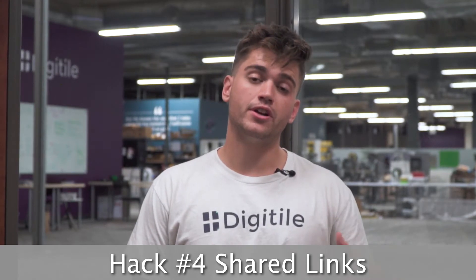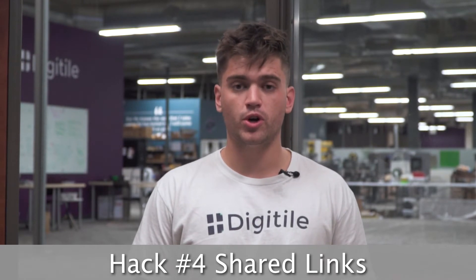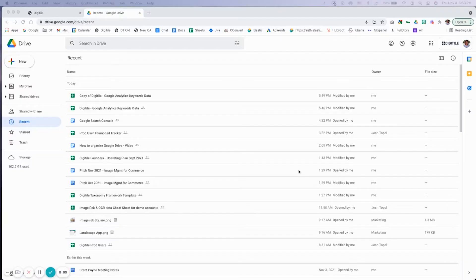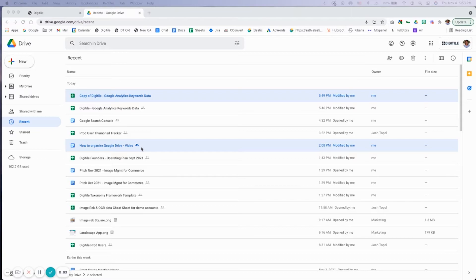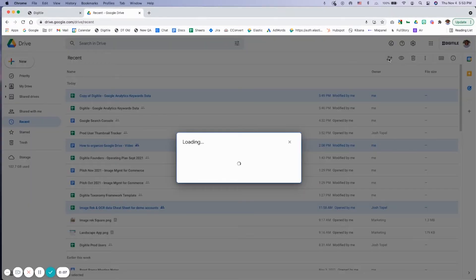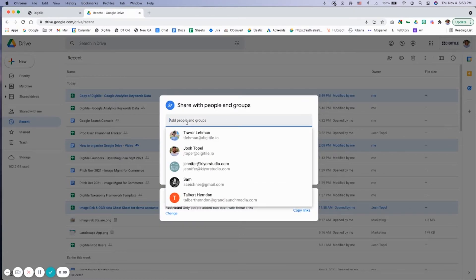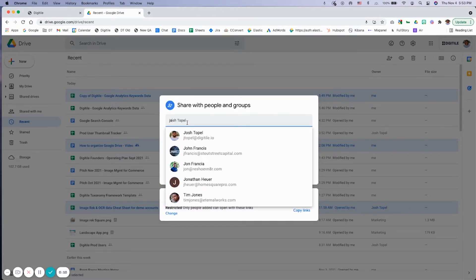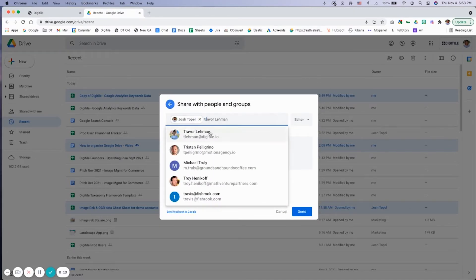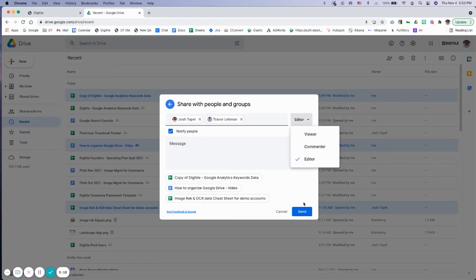Hack number four: here's a no-brainer most people don't know about shared links. You can share multiple files with one Google Drive share link to save yourself time sharing one by one. To get started, select multiple files in your Google Drive, then click the Google Drive shareable link icon at the top of the page. Keep in mind that you can only assign one type of file permission when you use this method.